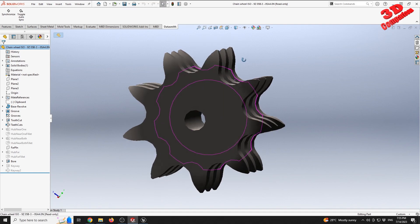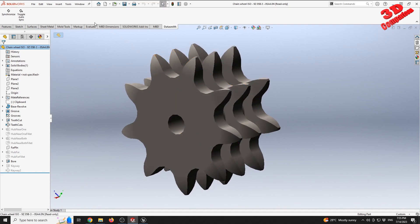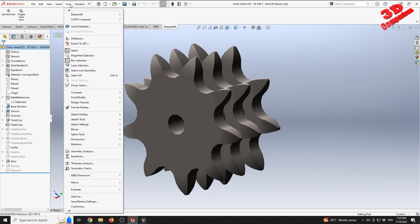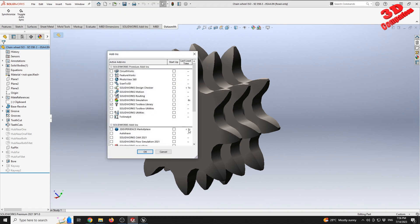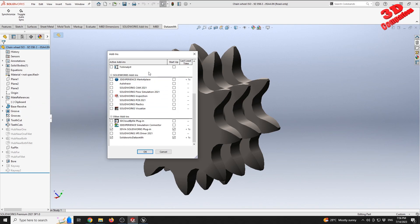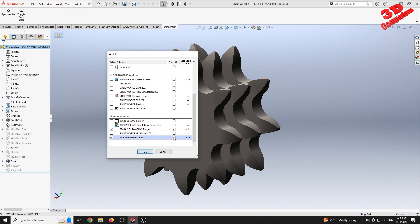To enable Datasmith in SOLIDWORKS, go to Tools then Add-ins. By default, when the plugin is installed it will be checked to start as soon as SOLIDWORKS starts — it will have this startup check. If you only want to activate it occasionally and don't want it enabled all the time, you can just click to activate the plugin manually.